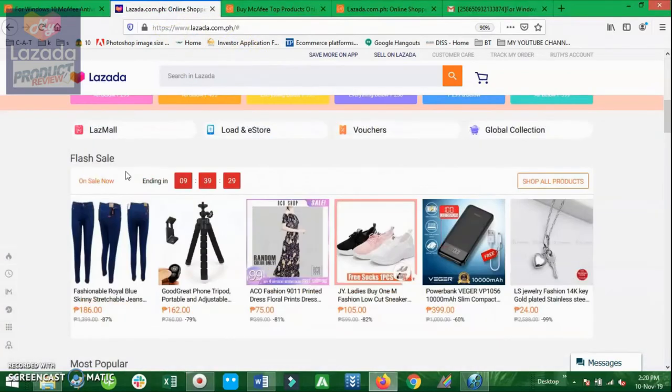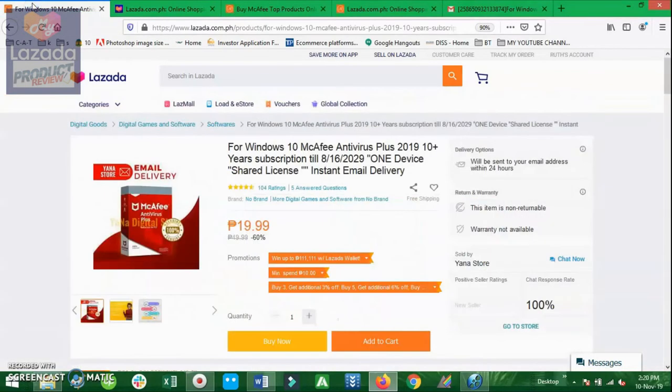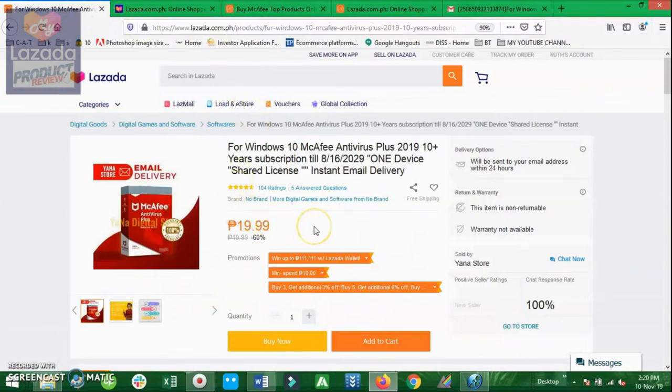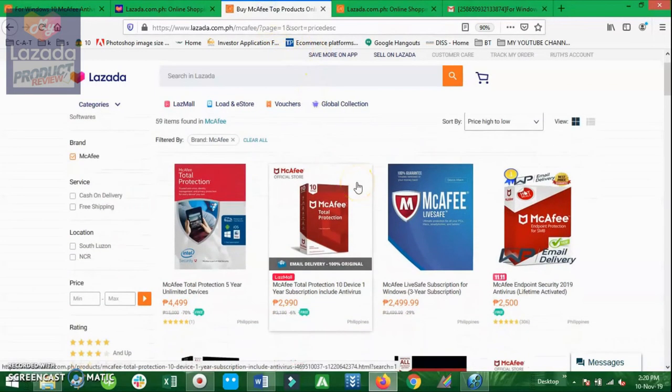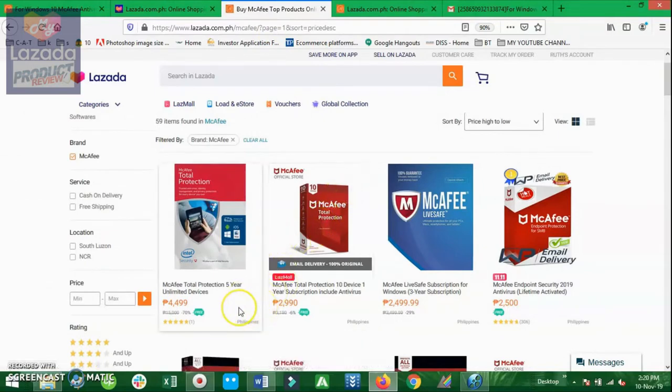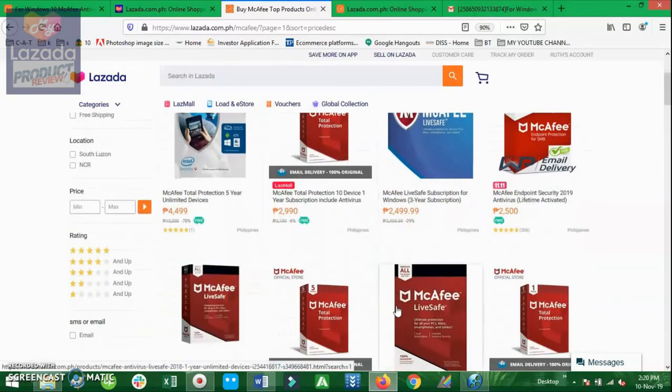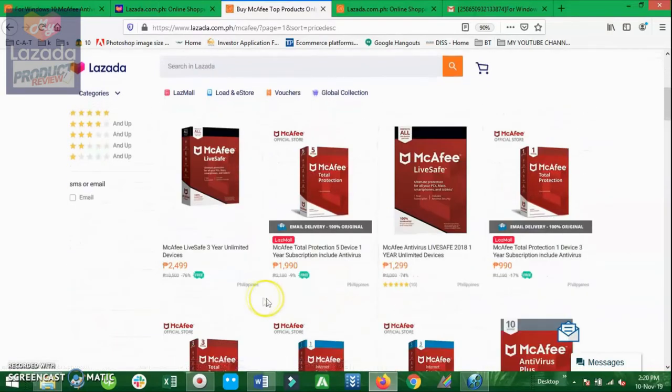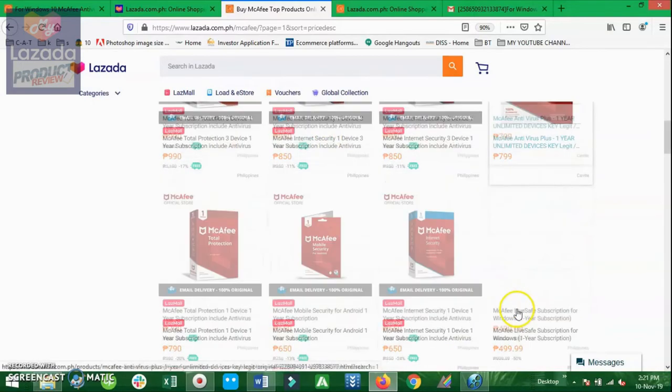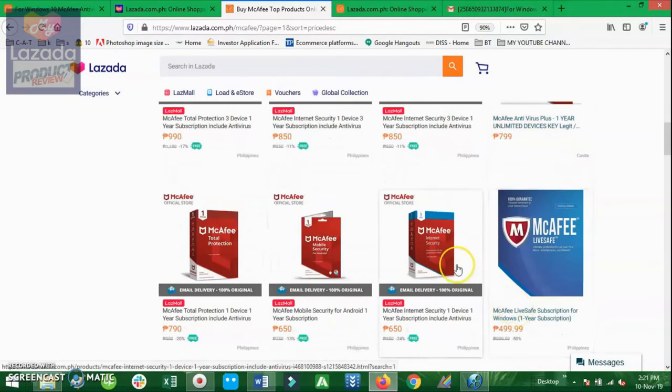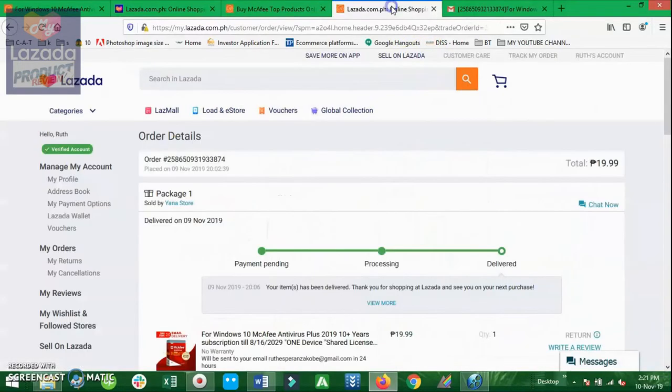So I am curious about it and I wanted to prove it to myself if this particular product is legit or not, considering the price is too cheap because it only cost 19 pesos and 99 cents, compared to any other products here which actually cost 4K plus. We have here also 2,900, 800, 700 and so on.